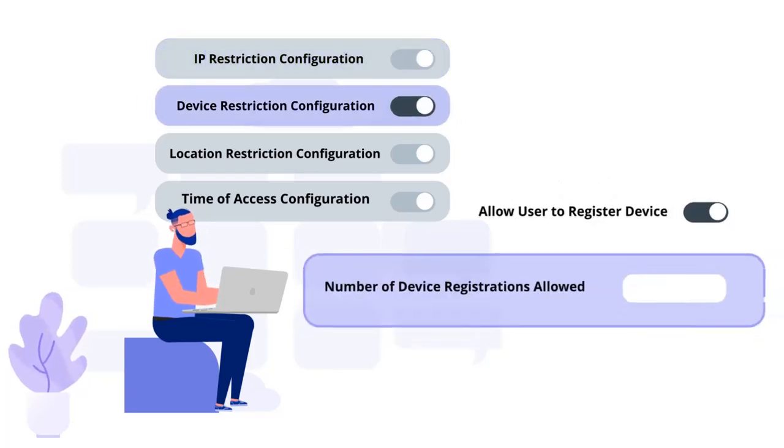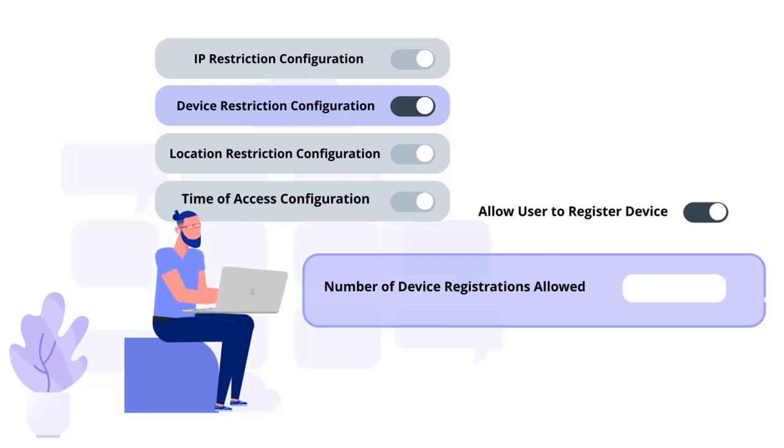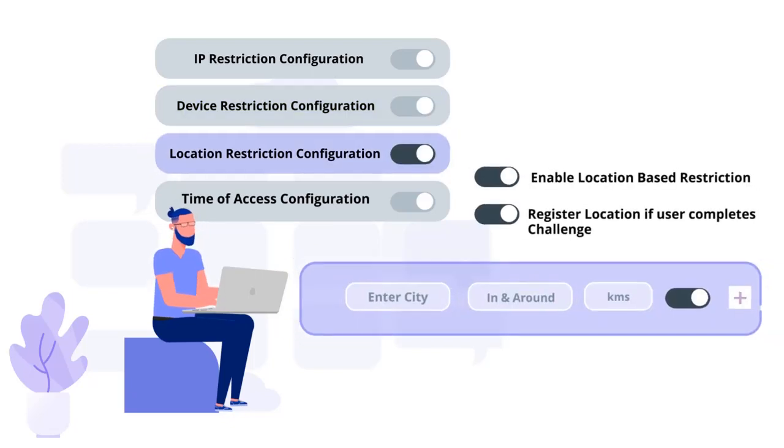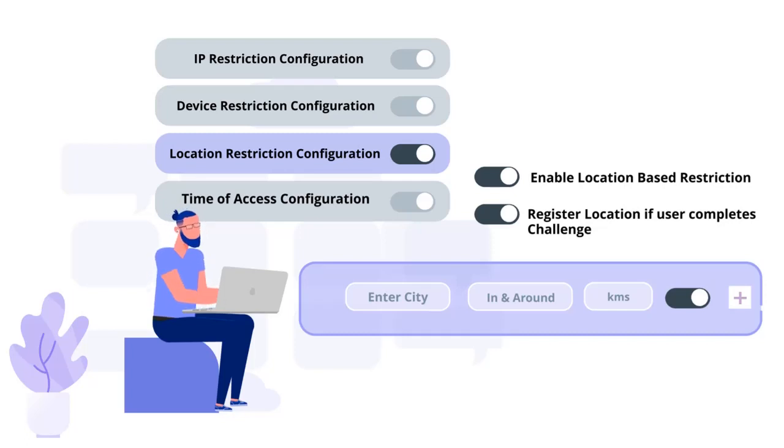Device-based access restrictions, where the admin allows end users to add a fixed number of devices as trusted devices for their account. Location-based restrictions, by configuring a list of locations where we want to allow end users to either log in or deny.